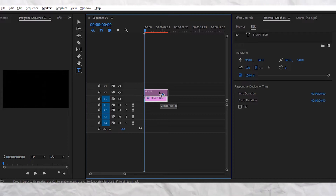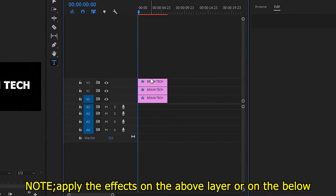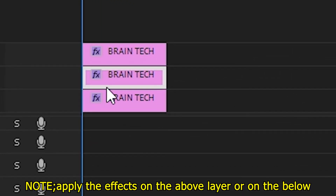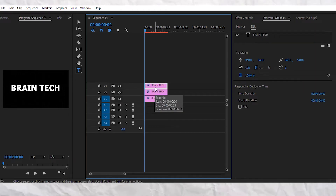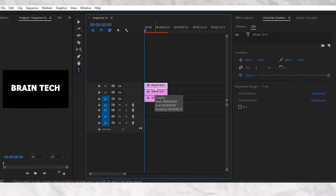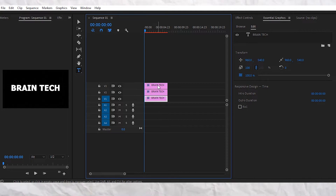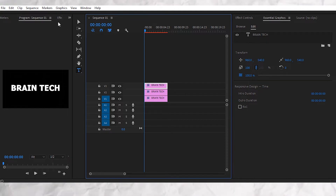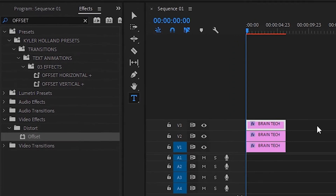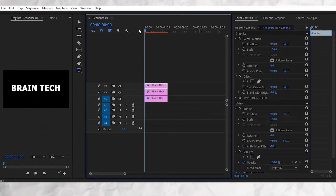Now duplicate the text layer three times. You should apply all effects to the first layer, not to the lowest layer. Then go to the effects tab and apply the offset effect to the topmost text layer.